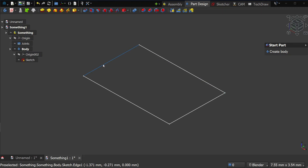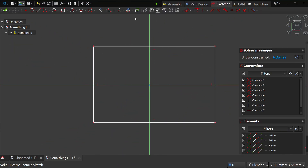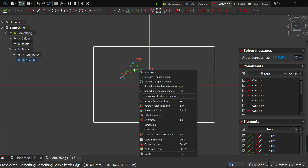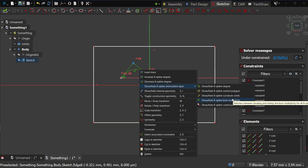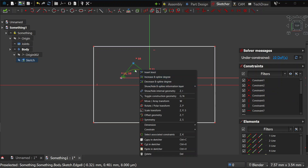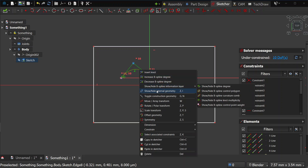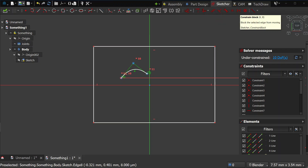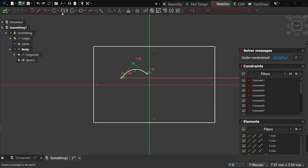Also in Sketcher, I removed the B-spline visualization tools toolbar — I don't think anyone is actually using those. You can now access them by right-clicking when a B-spline is selected. Similarly, 'Show/Hide Internal Geometry' has been removed from the toolbar; right-clicking a geometry with internal geometry gives you the command. These are small things but they make the UI much clearer: in Sketcher you have geometry tools, transform tools, constraints — and that's it.